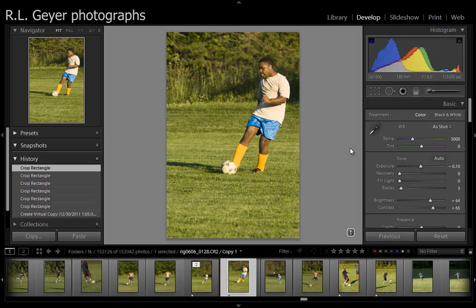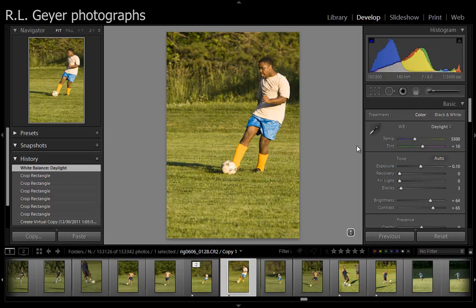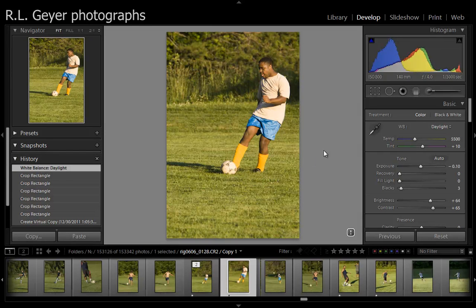Now I'm going to take a look at what happens if I adjust the white balance. Right now it's set to 'as shot.' I'm going to try some of these other ones — it looks like it was daylight, so I'm going to see what daylight does. I'll go back and forth and look at the two and see what I like better. I think I like that.